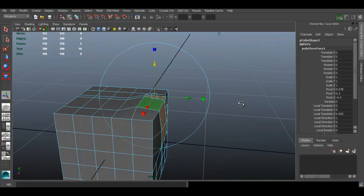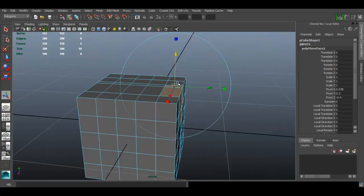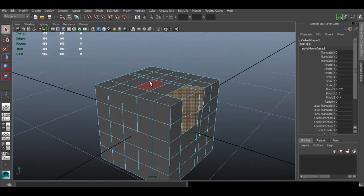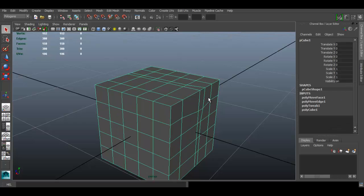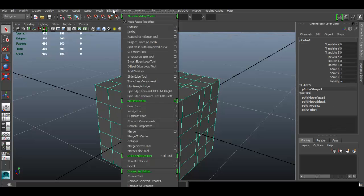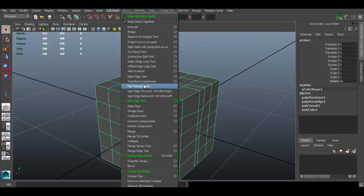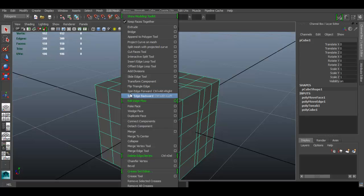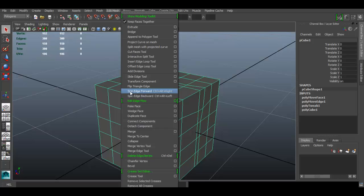So the next tool would be the flip triangle edge. I find that I don't use this tool so much and it's so similar to the next two tools that I'm going to show you. I'm just going to skip that one because it is so similar. So I'm just going to use the spin edge forward or the spin edge backward.